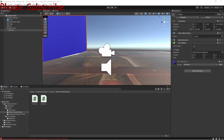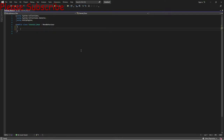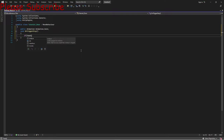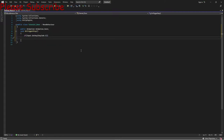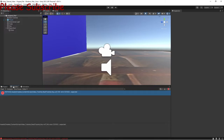Now open the TutorialDoor script. Again, delete void Start and void Update. Add a public variable: 'public Animation animation'. Then add an OnTriggerStay method. Inside it, add: if Input.GetKey(KeyCode.E), then animation.Play(). Save both scripts — they should now be ready to go.